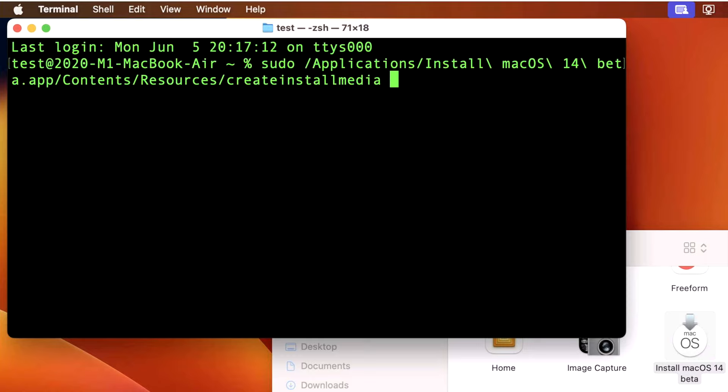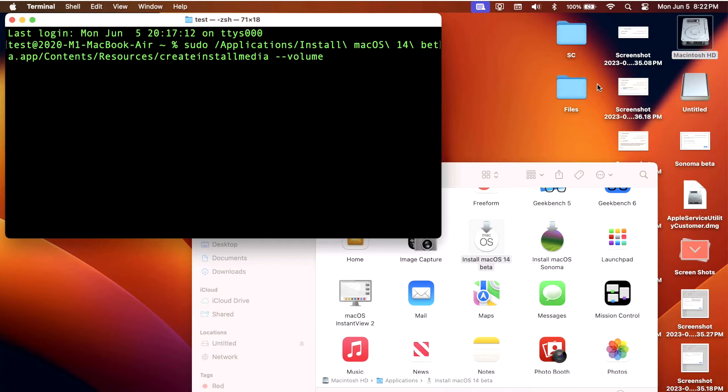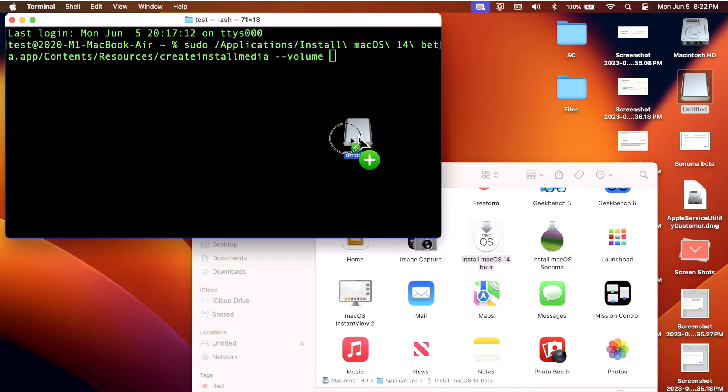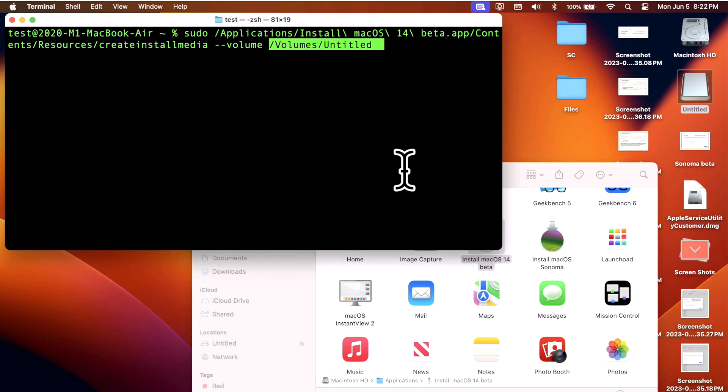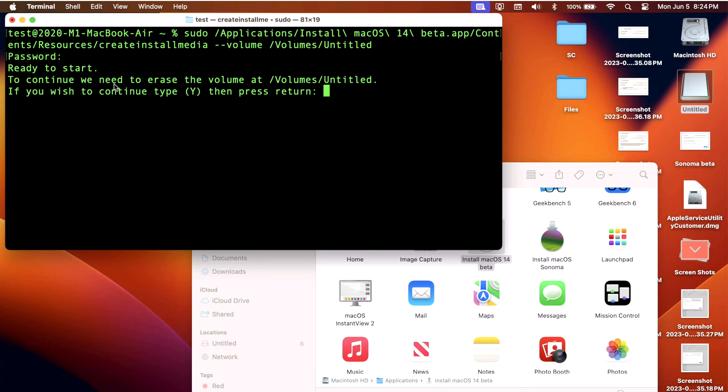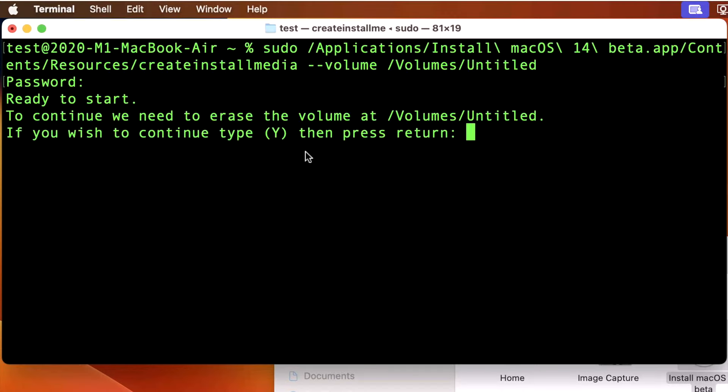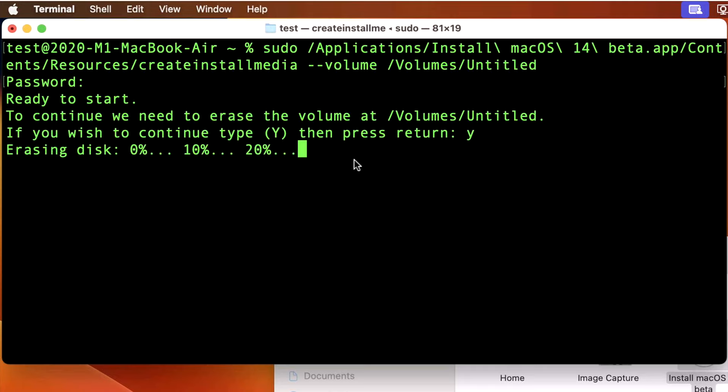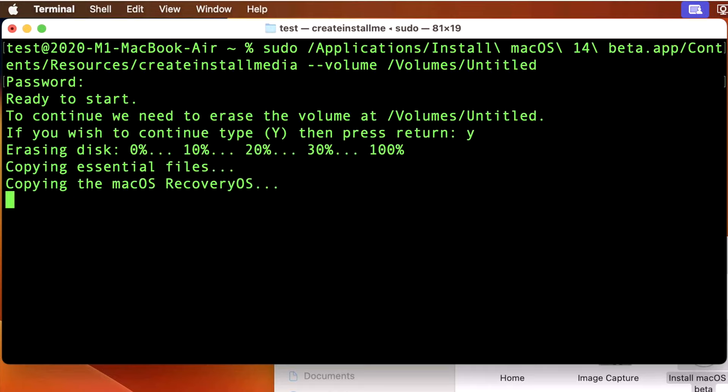Now we can do a space and then dash dash volume, and then space. And now we're ready to drag our USB flash drive to the terminal window. And it fills out the command right there. And then all you need to do is hit enter. Now type in your administrator password. Give it a second here. To continue, we need to erase the volume. You wish to continue. Click the Y button and hit return. So we will hit Y and then enter. And then it's going to erase the disk. And we'll give it a second here. And you can see it remounted. The erase is complete. And then now it's starting to copy the essential files and then copying macOS recovery OS.